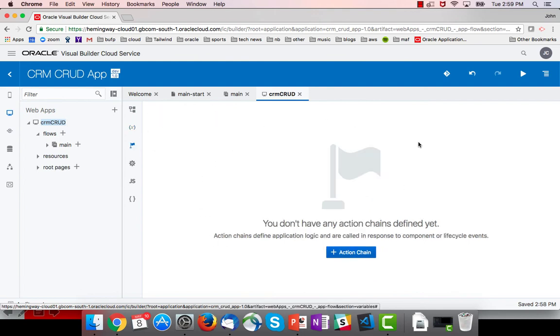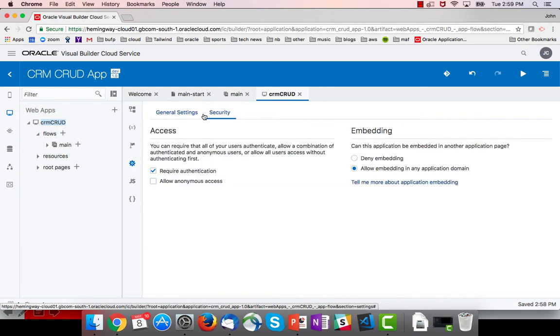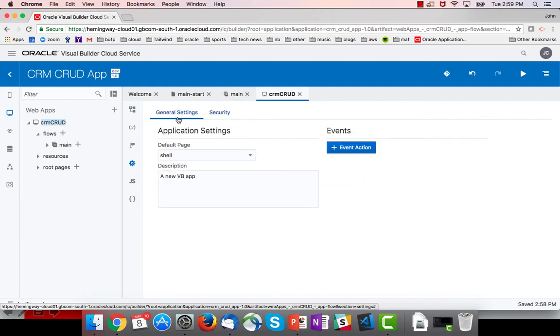We can set our application level settings, including some security settings for the whole app. And an important thing here is the default page, the default shell page that's going to get opened.